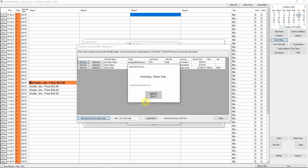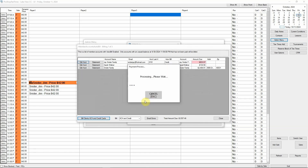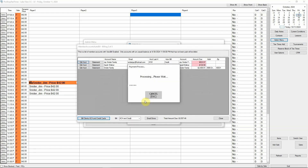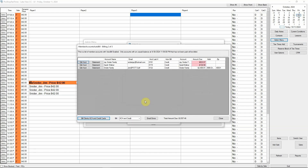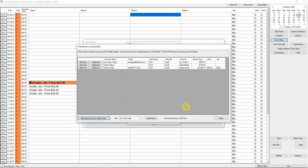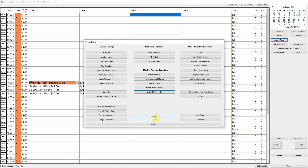When the process is done, you can click email errors to email customers with failed transactions to let them know they need to update their payment information. This completes the monthly billing process. As always, we can customize this process to meet your needs.